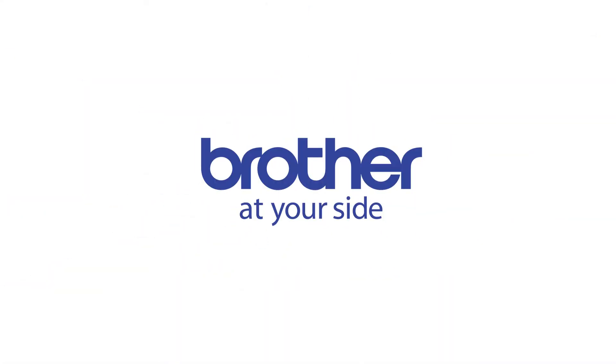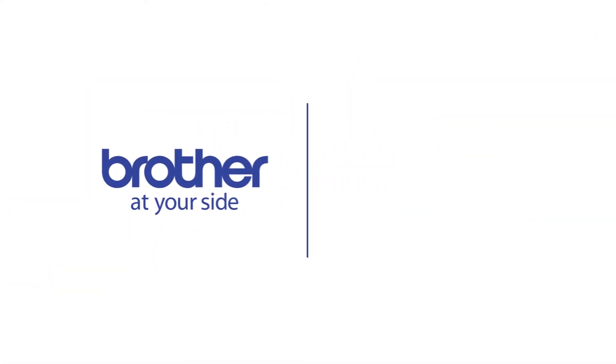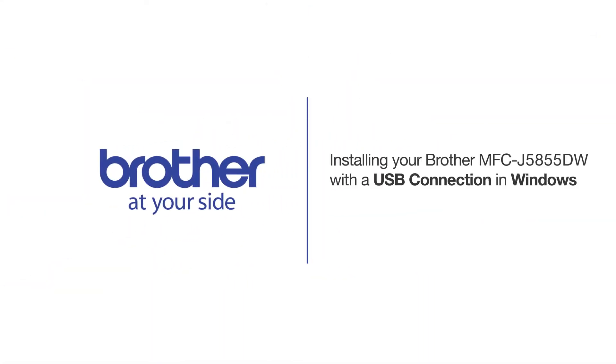Welcome! Today we're going to learn how to install your Brother MFC-J5855DW on a USB-connected computer.